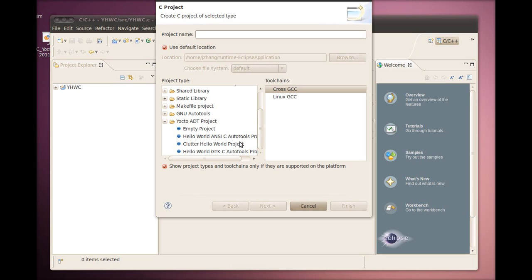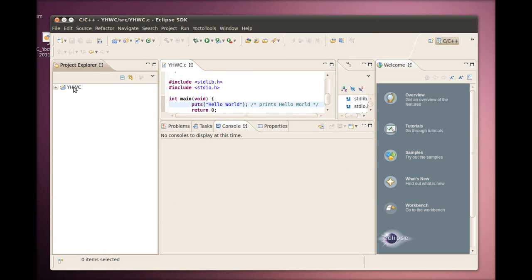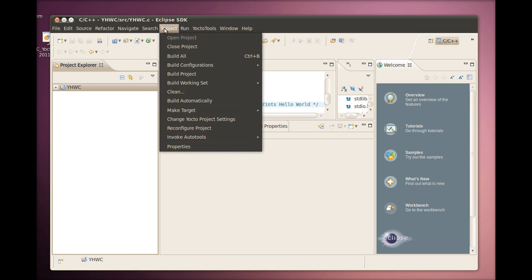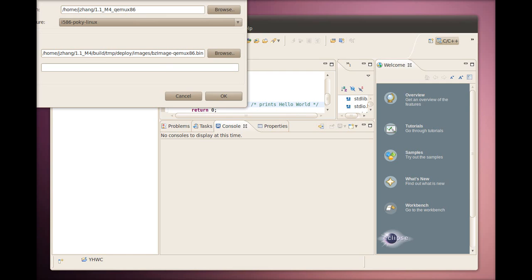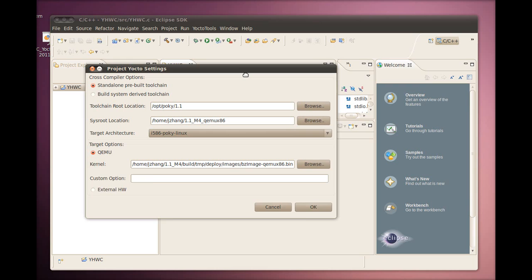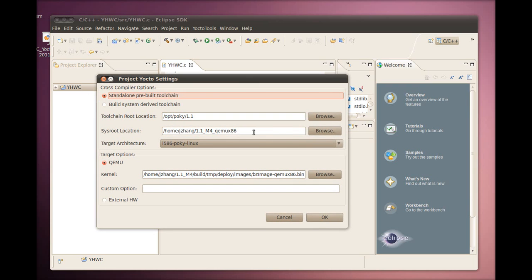For this video, a project using the Hello World NCC Auto Tools template has been created in advance. If we take a look at the project's settings by selecting Project, Change Yocto Project Settings, we will see that they are inherited from the Yocto ADT plugin settings we set up earlier for the IDE. If you want, you can override these settings for the project here. For the video, we will be using the default settings.